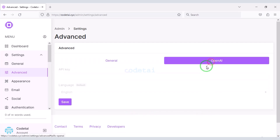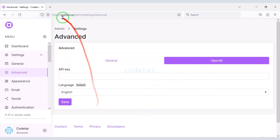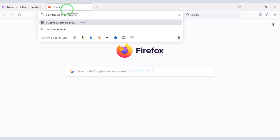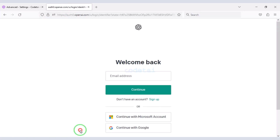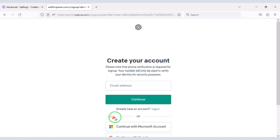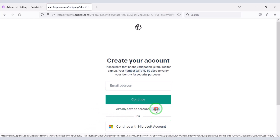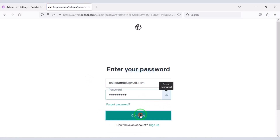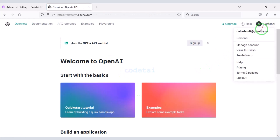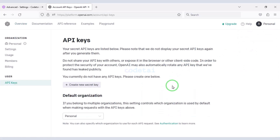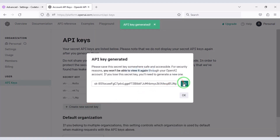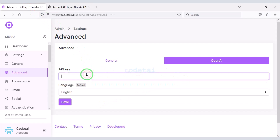Now we will add the OpenAI API to the website. For this we need to create an OpenAI account. You can create a new account by clicking on sign up. I have already created an account so I will now log in. Now we have to click on the profile icon, then go to View API Keys. We will now generate a new secret key, then copy this secret key and add it to the website.